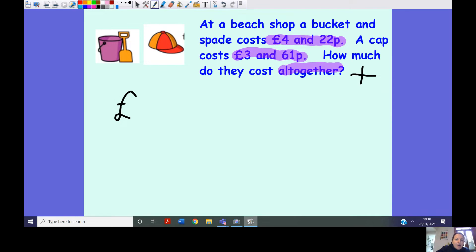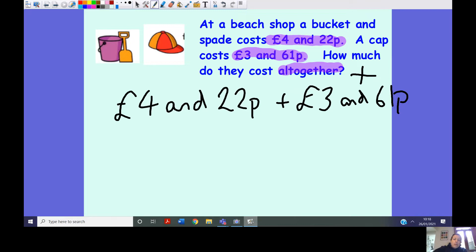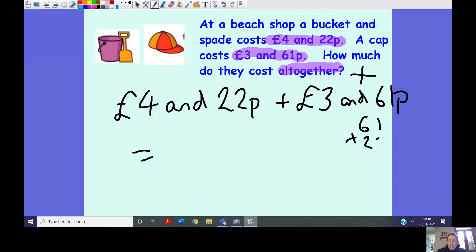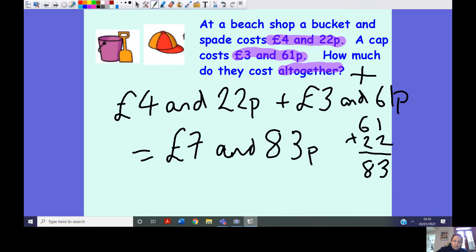So my equation is going to be adding four pounds and 22 pence and three pounds and 61 pence. Remember, we add our pence first: 61 add 22. One add two is three, six add two is eight — so 83 pence. Then I add my pounds: four add three equals seven. So the total cost is seven pounds and 83 pence.